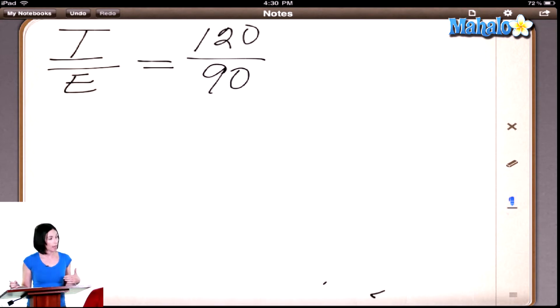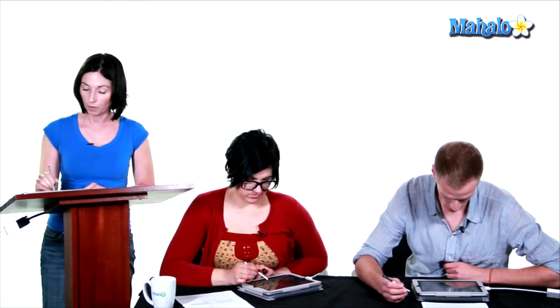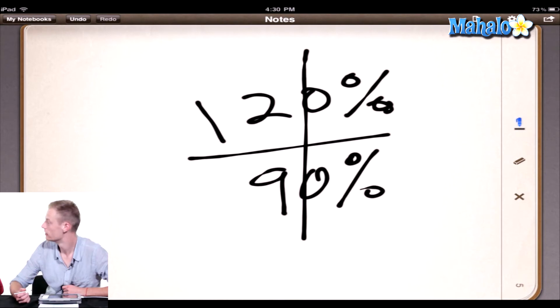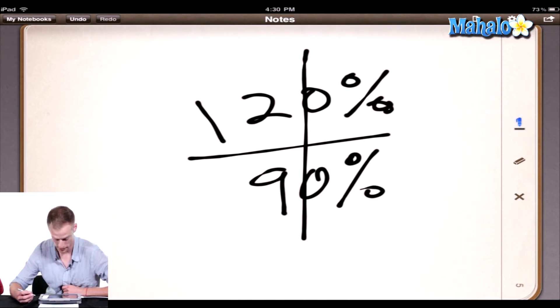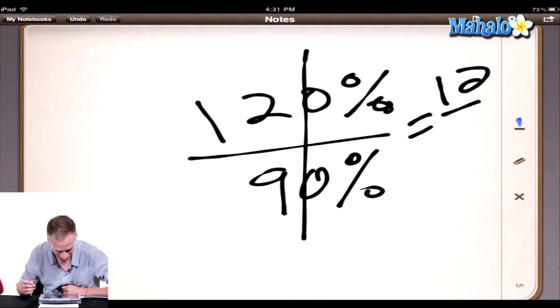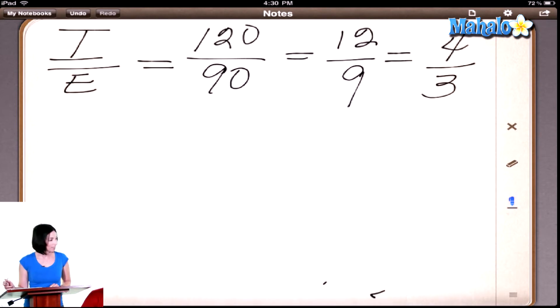So now reduce that. 12 over 9 — because you can divide both by 10. Can you reduce it anymore? Yes, I think you can. What would it reduce to? 4 thirds, which is the answer. 4 thirds. And that's one of the answers, so good for you. Exactly right.